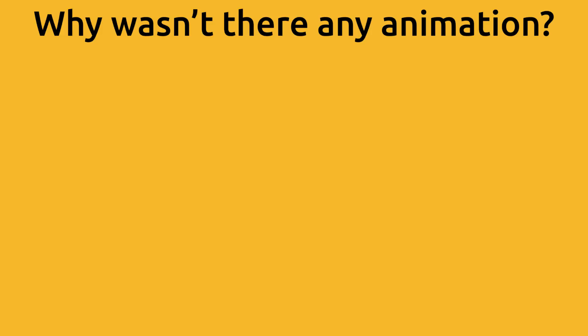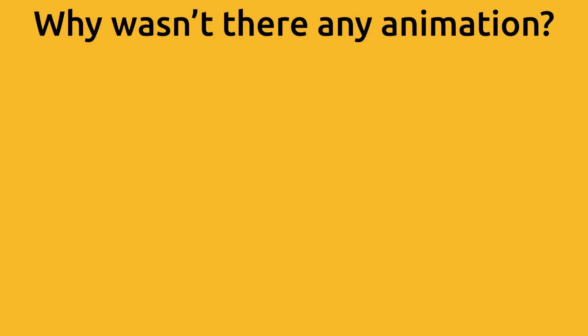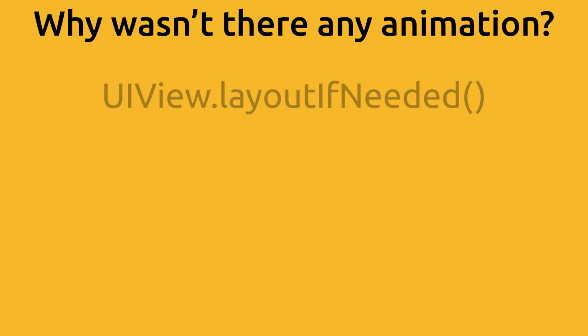So, why wasn't there any animation? Well, this is where it gets tricky. And this is where you have to change things a little bit first. In this case, when we animate a constraint, we don't actually want to animate the change of the constant of the constraint. We want to animate a layout update. And we do that by calling this function called layout if needed.